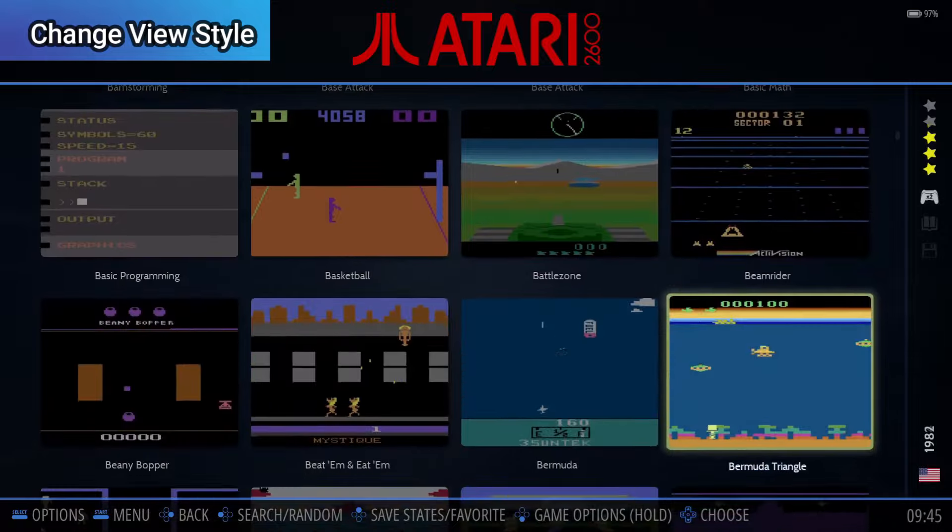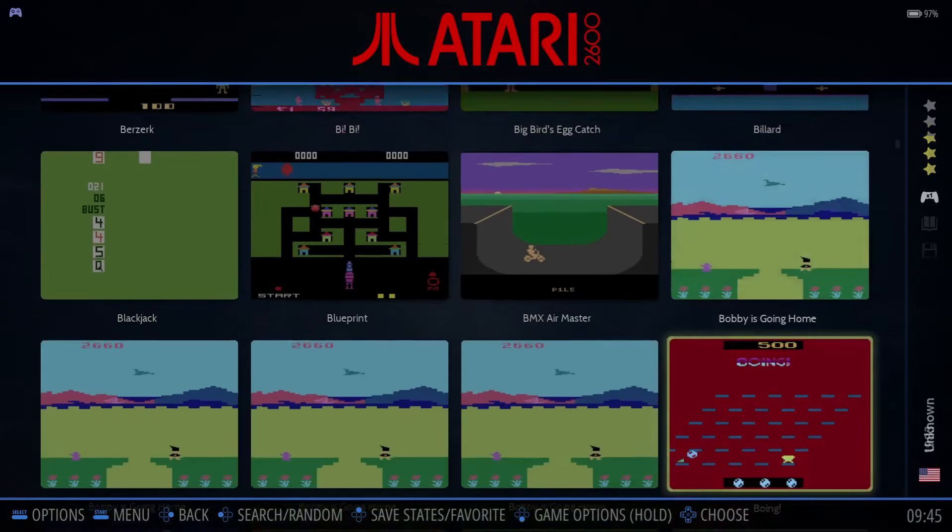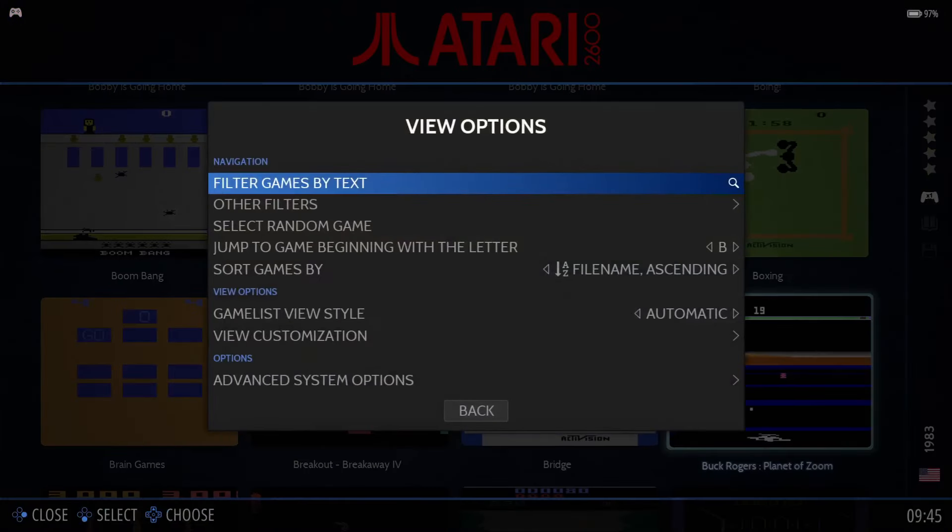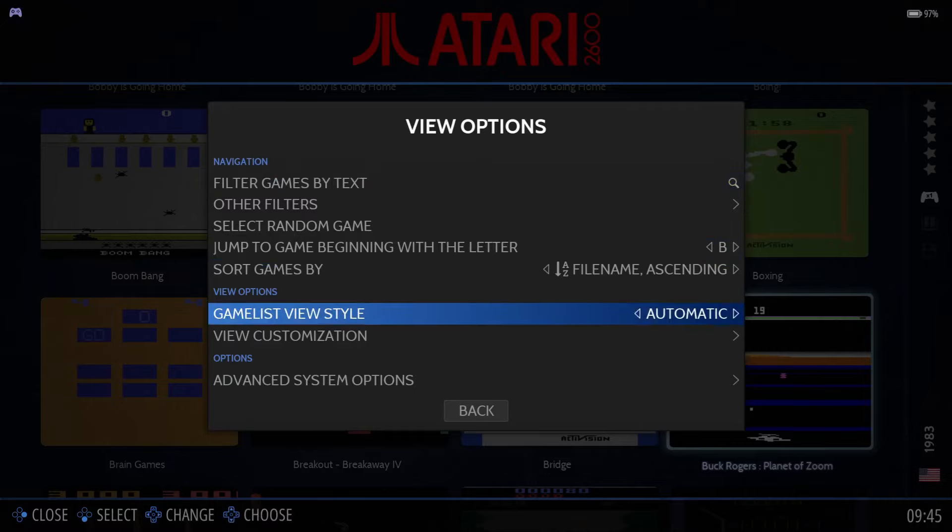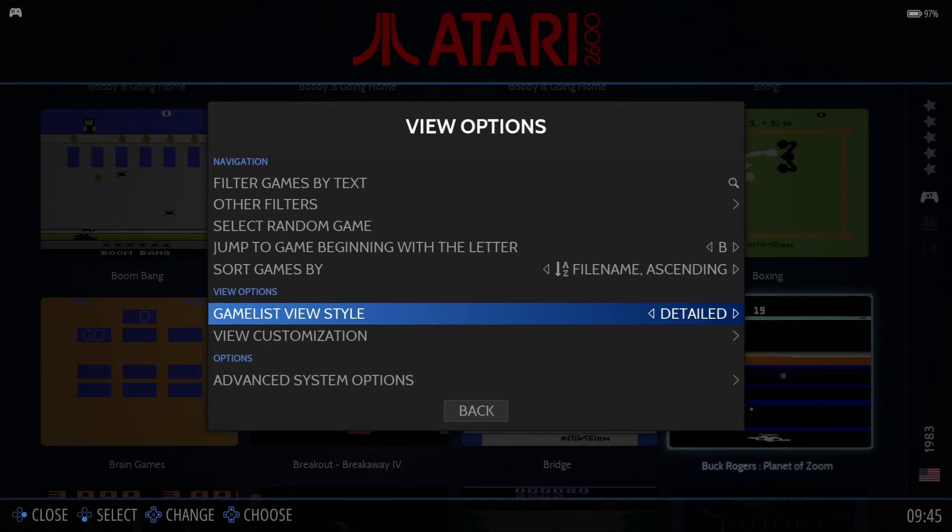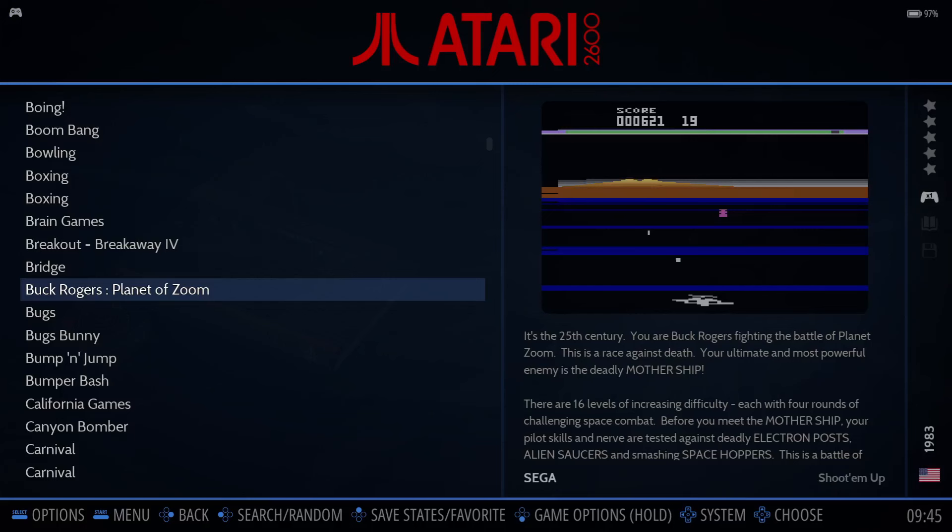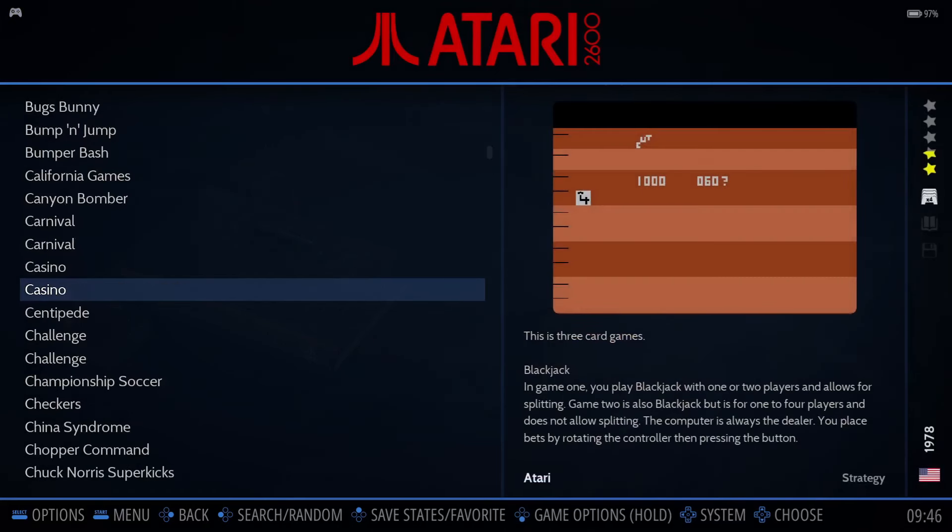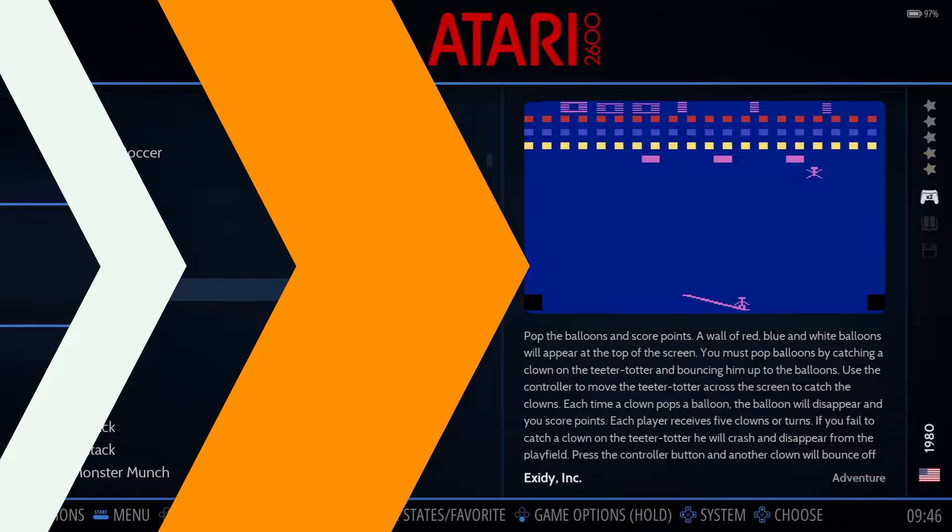If we browse the list of games, we can only see eight at a time. We can change that by pressing the Select button, move down to Game List View Style, and change it from Automatic to Detailed. Now when we return to the game list, we can see far more games on the screen at one time.